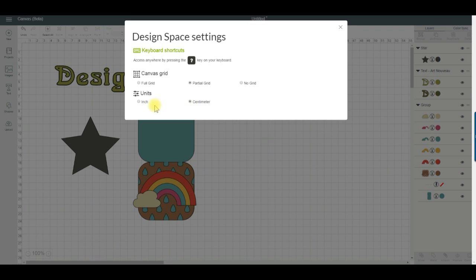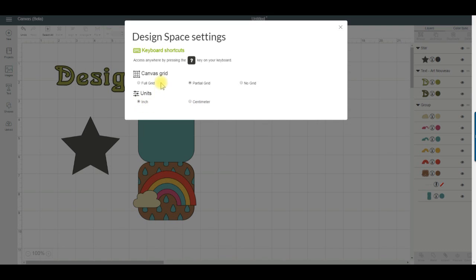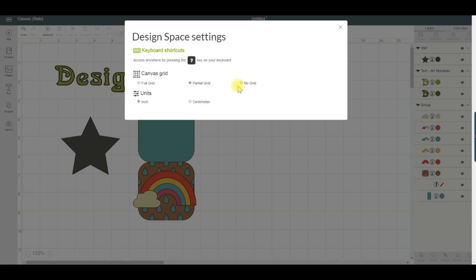Here you can also change the look of the canvas grid. You can change between the full grid with smaller increments, the partial grid with larger increments, or no grid at all. You can also access that option by clicking on the small square in the top left of the canvas.